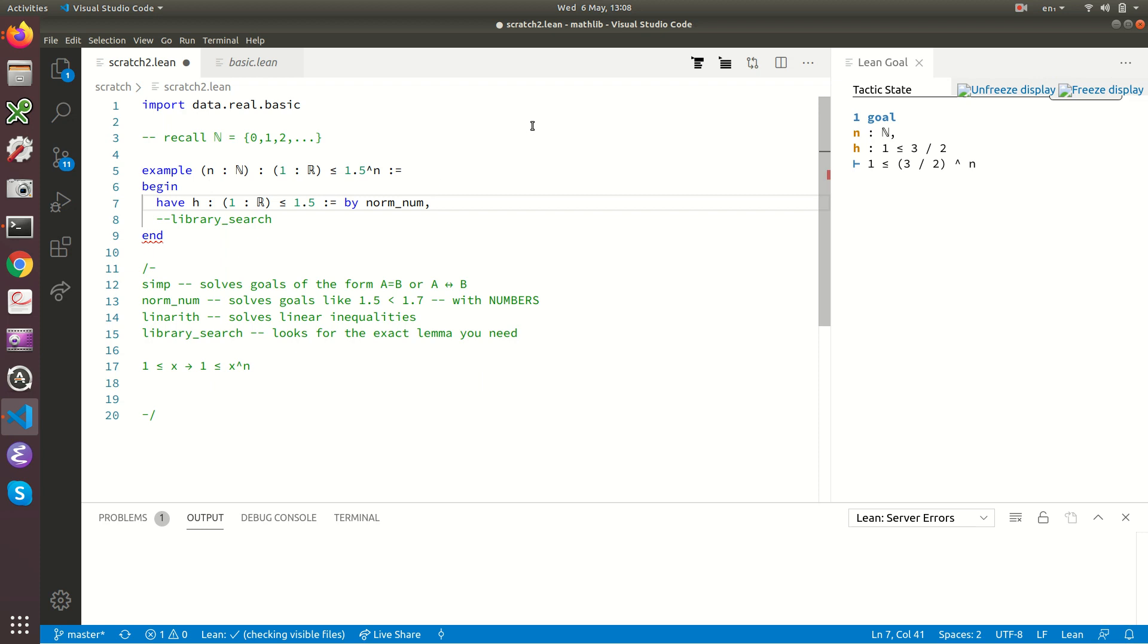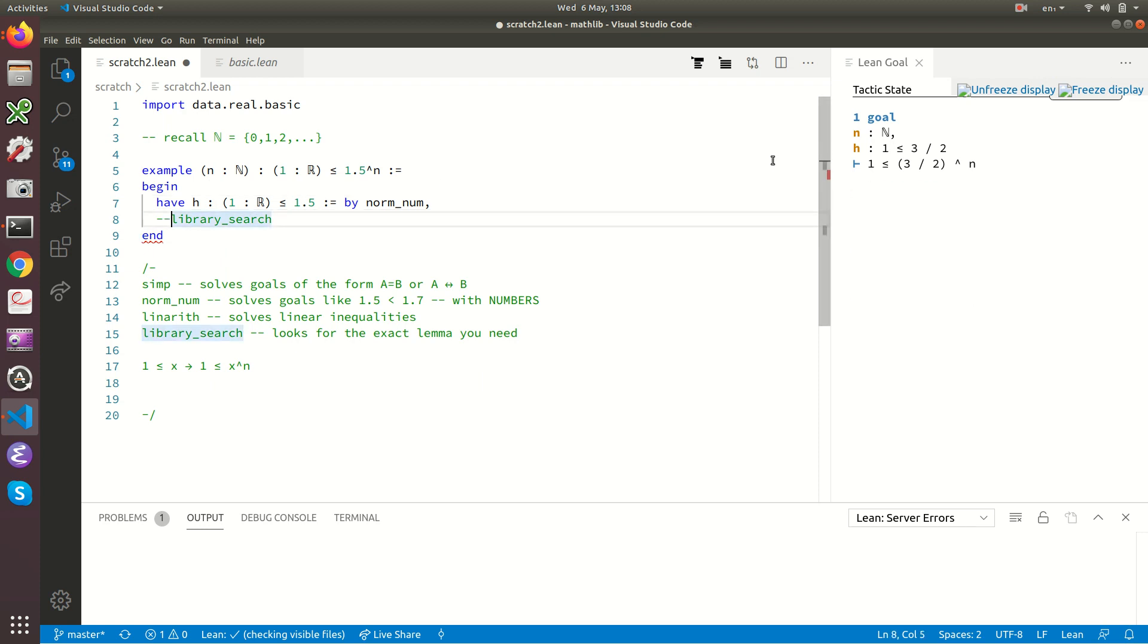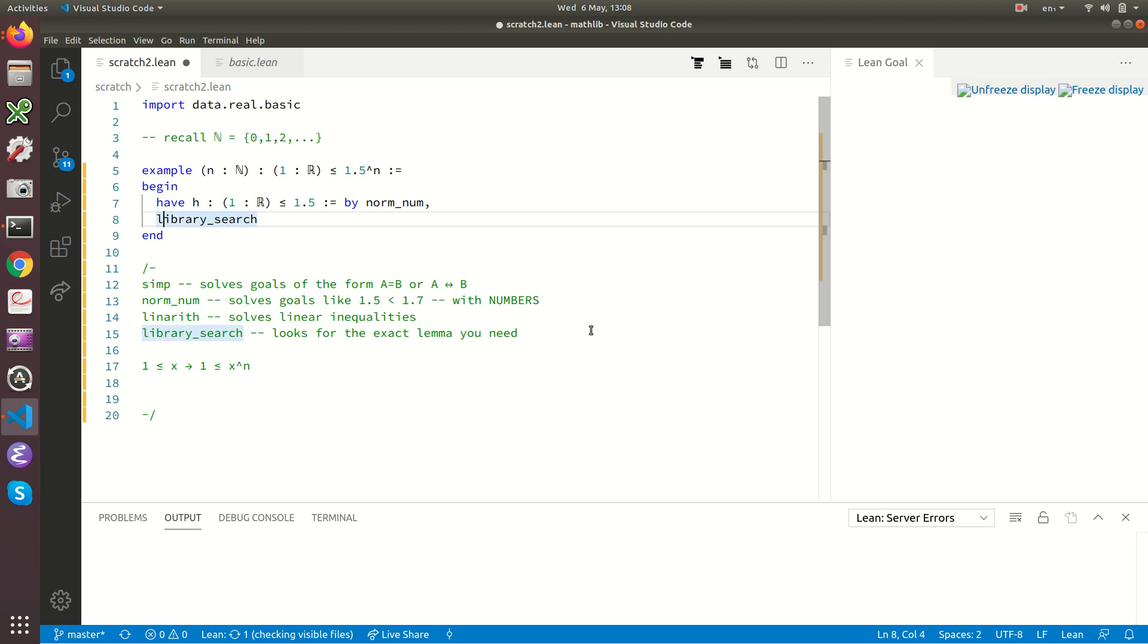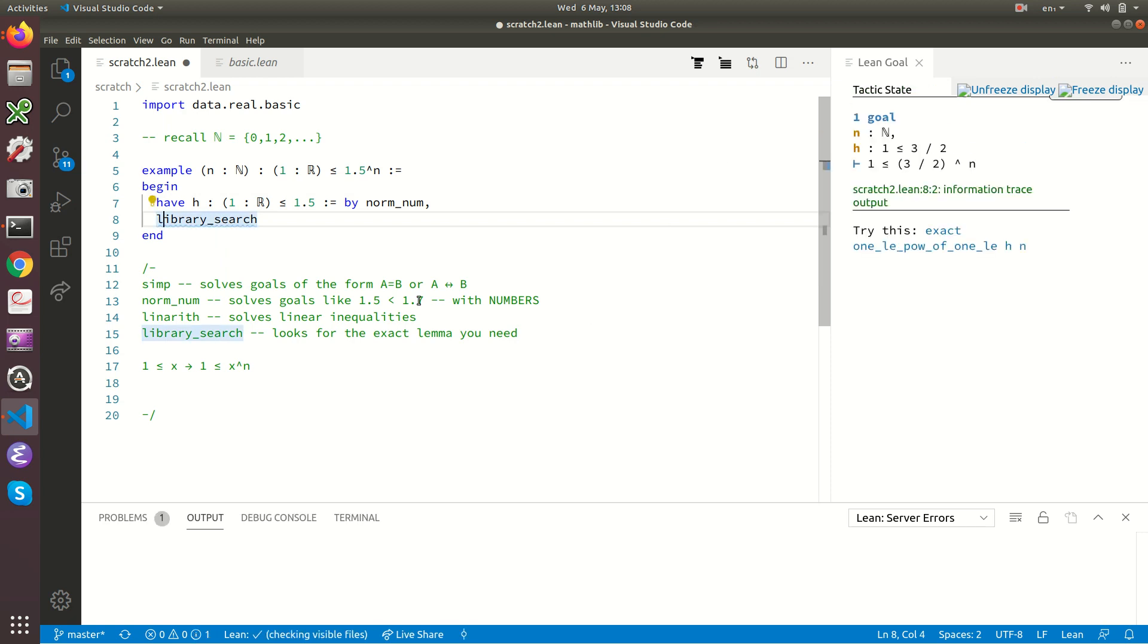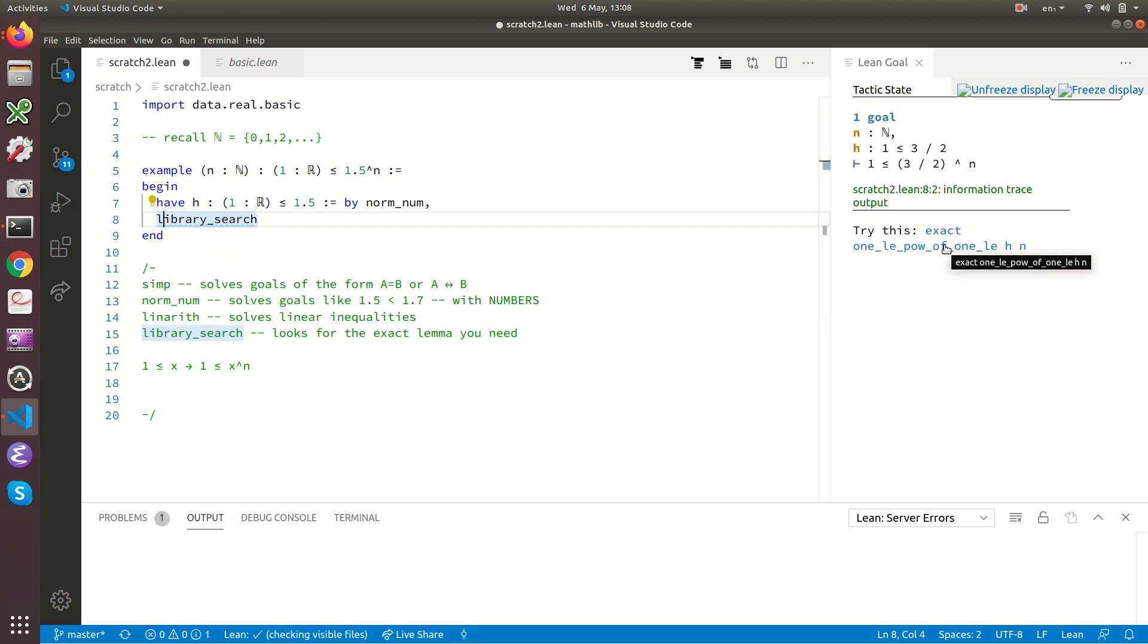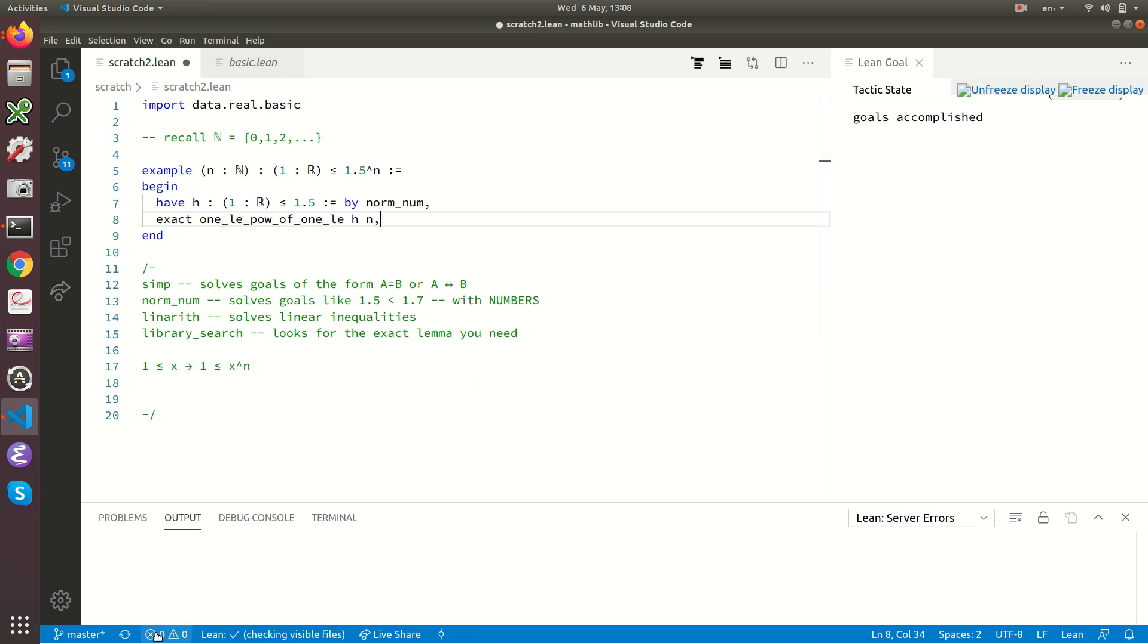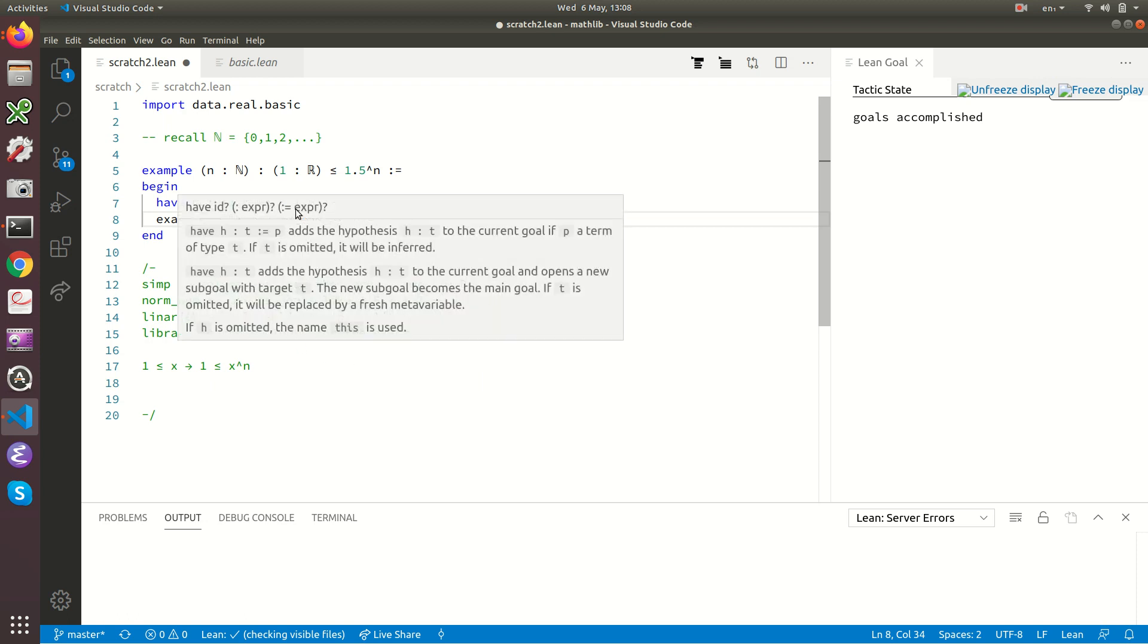And now we're in a situation where library_search might work. So let's try commenting it out. And now we see library_search does work. It says, try this. Let's click on there. And now we're trying this. And this goal has now been solved. I put a comma here. We'll see goals accomplished. There's no warnings and no errors down here. And library_search has managed to solve this goal.